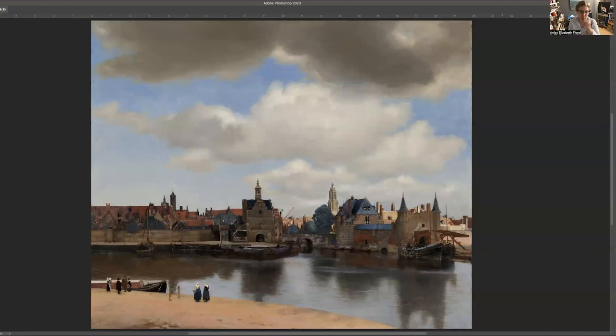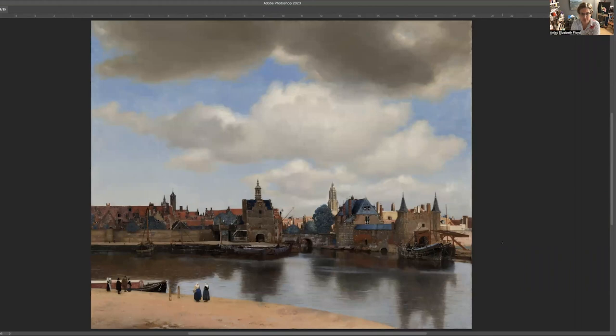Hi there. In this video, I want to discuss Vermeer's painting View of Delft, and this is his second landscape. The other landscape is The Little Street, and then this one is the View of Delft.